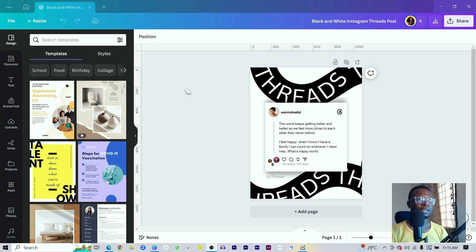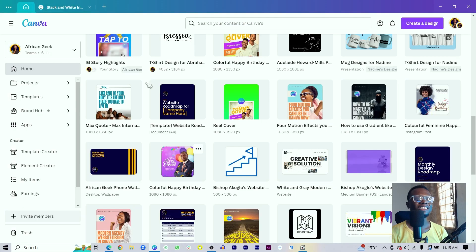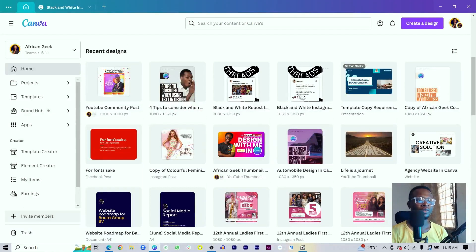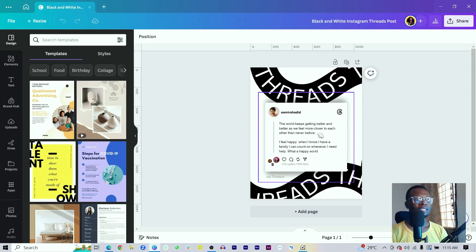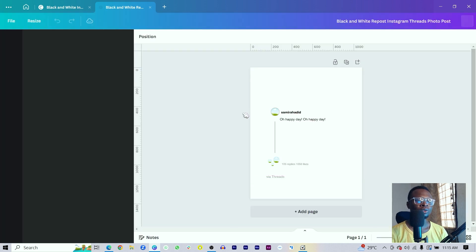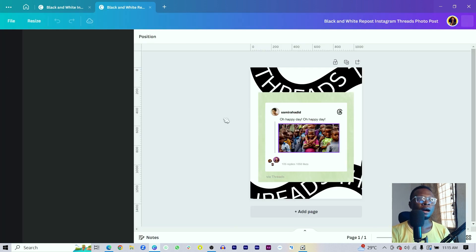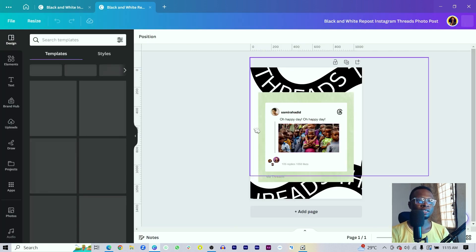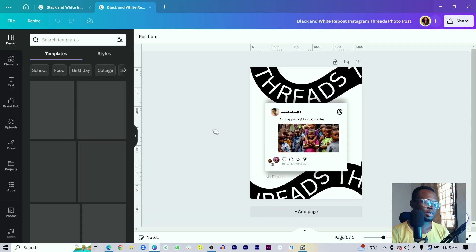Let's dive into Canva and get started. You can see what we are going to create — I actually created two samples: the text-based one and the image-based one which I showed you earlier. The thing is it's actually very simple to create this, so let me walk you through how I created it.